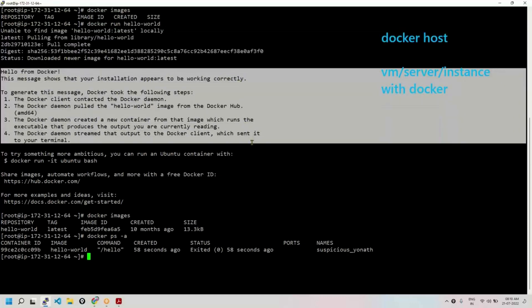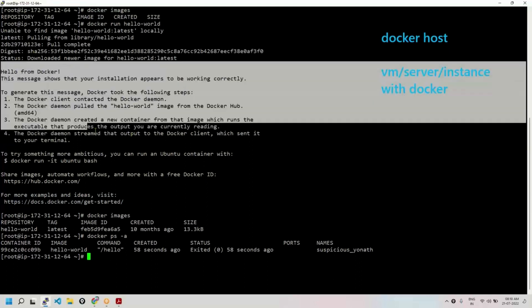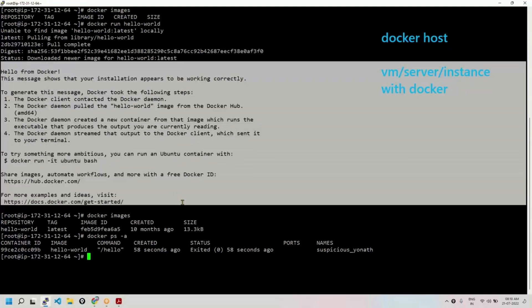To generate this message, Docker took the following steps. Actually, what happens is, hello-world image is pulled. It created a container. But hello-world is a sample image. It was developed in such a way that whenever container is run, it will display this message, a welcome message. Because it's a sample image, it will display this welcome message. That's how the container is made.